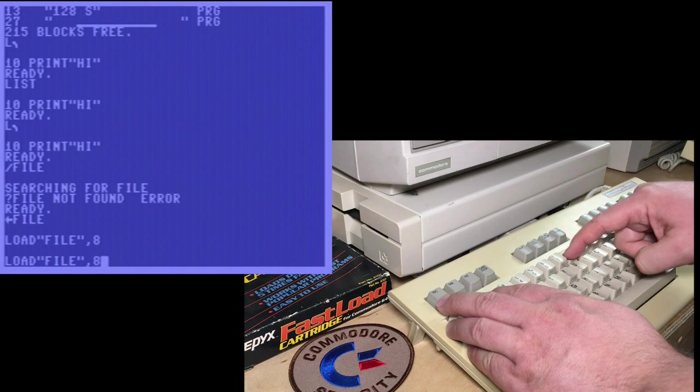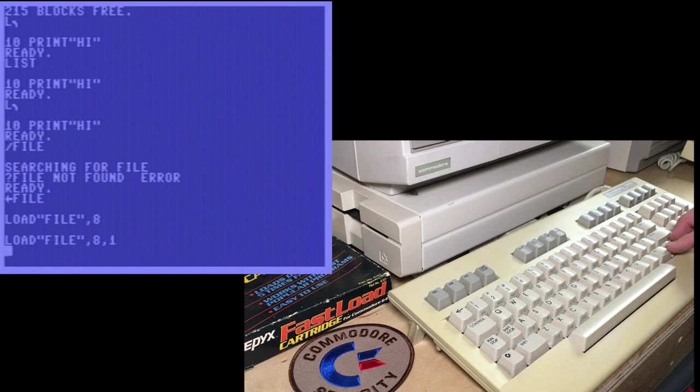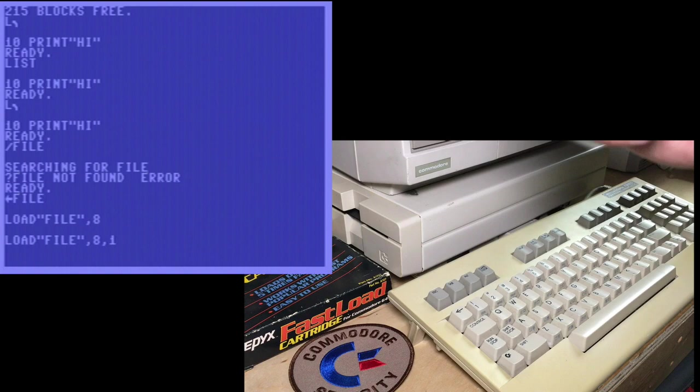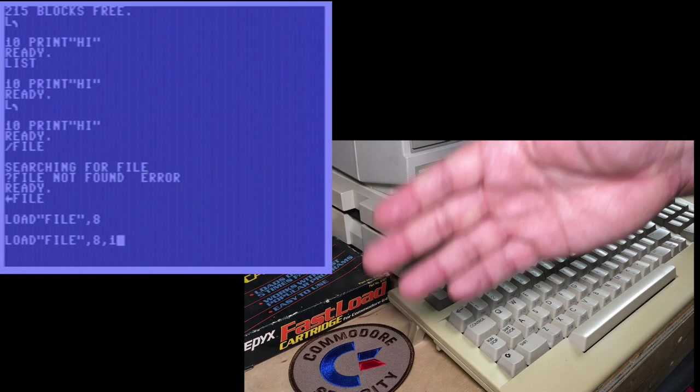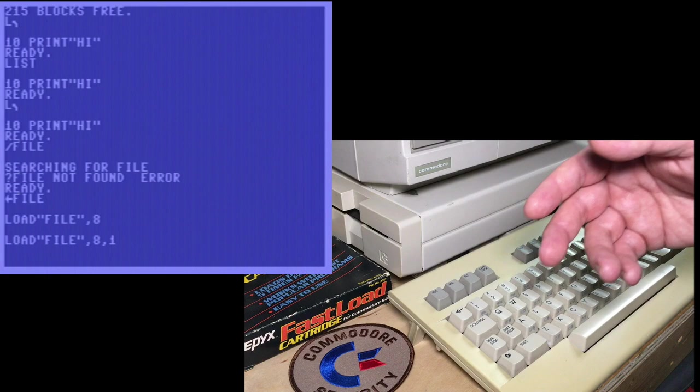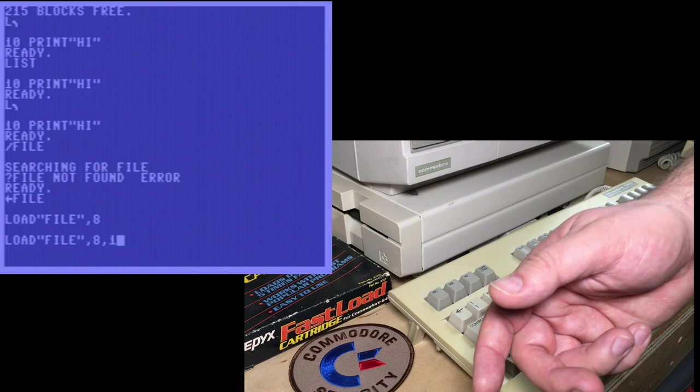For example, if we load file comma comma eight and load file comma eight comma one, some of you might not know what the difference is between those two commands. Loading file comma eight is what you do if you want to load a program into memory at the beginning of BASIC. Loading comma eight comma one signifies that you want to load the program into memory wherever it was saved from. When that program was saved, it could be anywhere in memory. It could be up high at C-1000, it could be at 8000, or it could be down at regular Commodore BASIC 0801. It will load it into that original location.